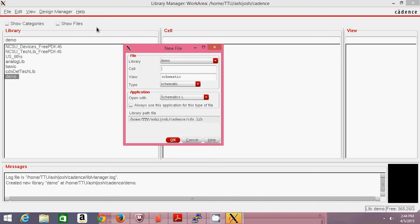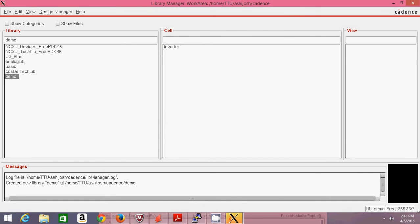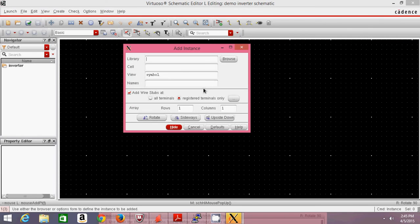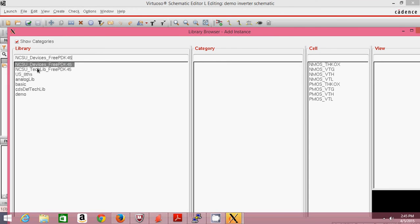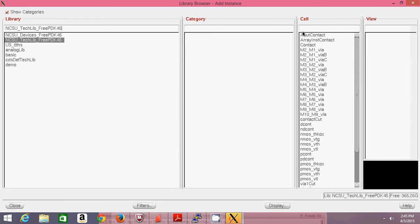You can see that demo has appeared in the library list. Under this library you can keep multiple designs — NOT, NAND, whatever design you want to do. After selecting the demo library, go to File > New Cell View. A cell view is one design file within that library folder. I'm going to show you how to simulate a simple inverter as a schematic. This will open the schematic editor where you can place transistors and interconnect them.